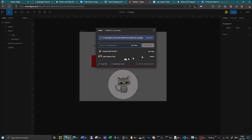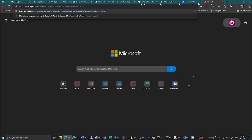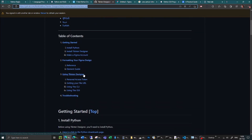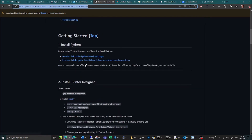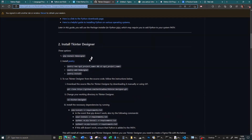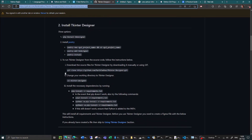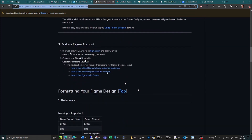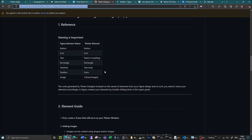What I need to do is go up to 'Share' and copy the link to this project. Then, going back to how to use Tkinter Designer and scrolling down — assuming you've already got Python installed, you can install Tkinter Designer via pip, the poetry method, or by cloning the git repo, cd-ing into the directory, and installing the requirements. Don't do what I did and try all three, as it gets very confusing. Then you make a Figma account, verify your email, create a design file, and start making your GUI. This table shows the naming conventions: if you name something 'button' it appears as a button, 'line' as a line — text can be named anything, and you can also copy over rectangles, text areas, text boxes, and images.